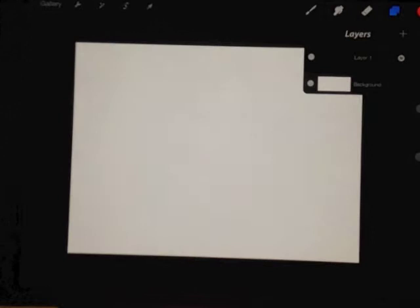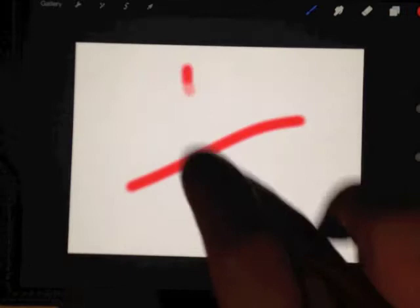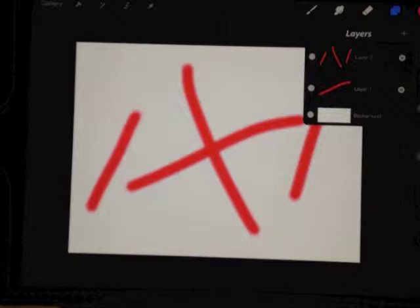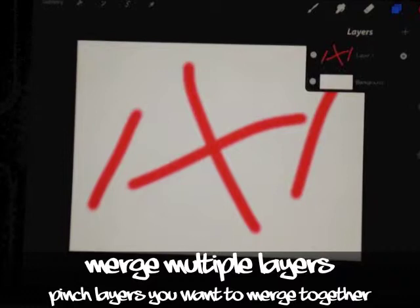Right now I have three layers I'm working on. I can click and say merge down, do that over and over again. If you have three, four, five layers that you're happy with and you want to merge them all together, you can just take your fingers on the first layer you want to merge with the last layer, pinch them together, and it is merged.